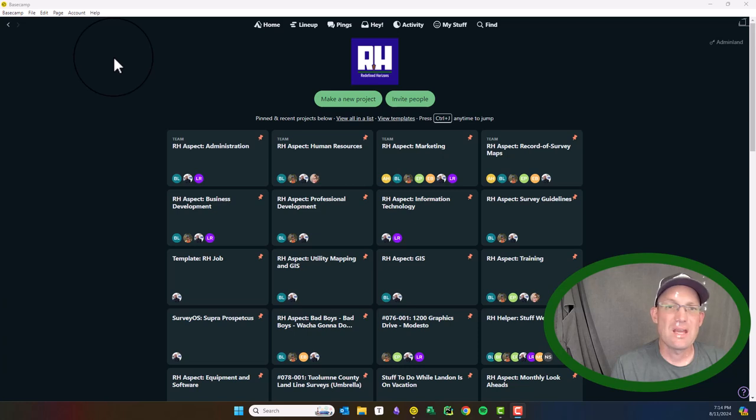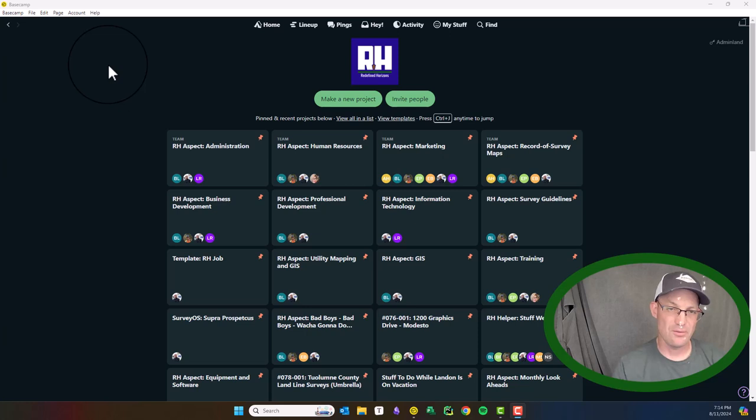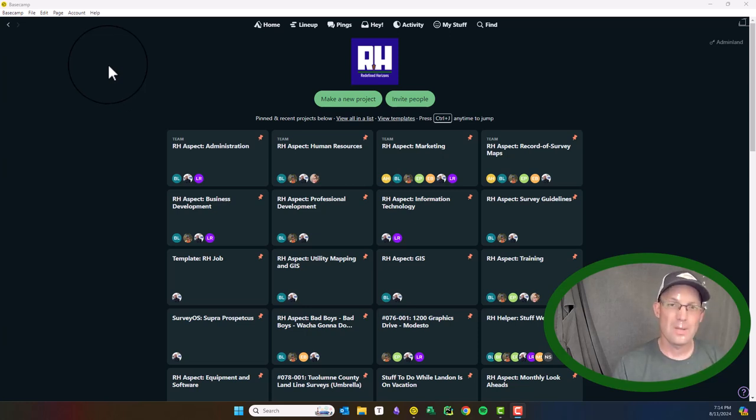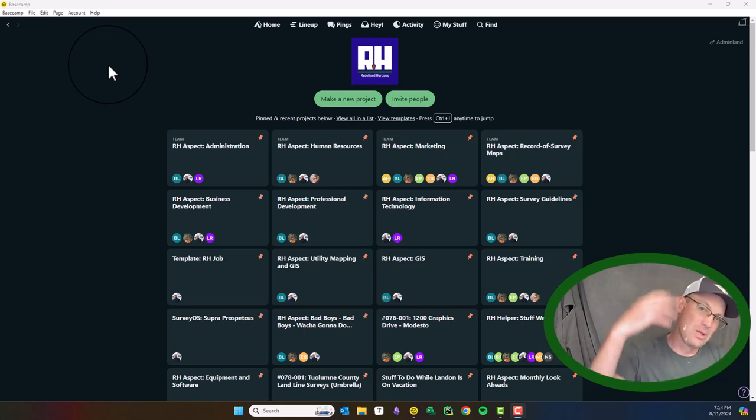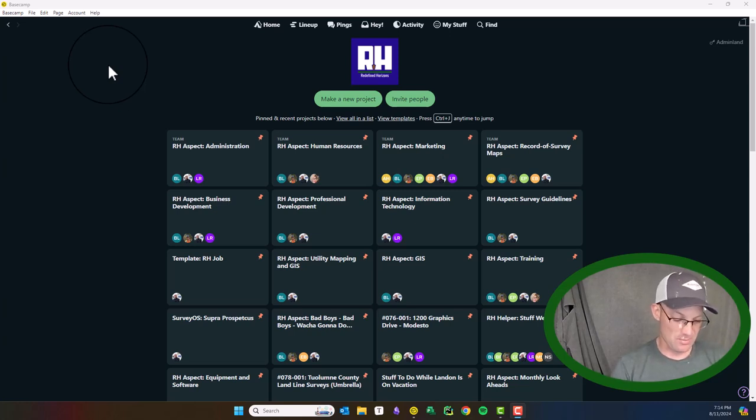Basecamp is a project management tool that we use here at Redefined Horizons for all sorts of stuff. I started with Trello and then made the migration over to Basecamp as our project management got a little more complicated.